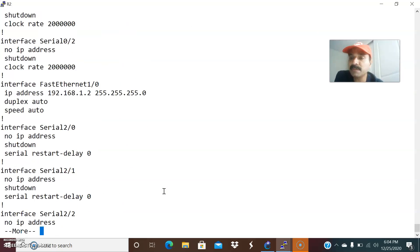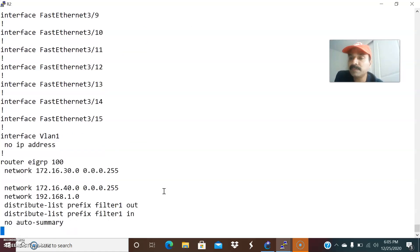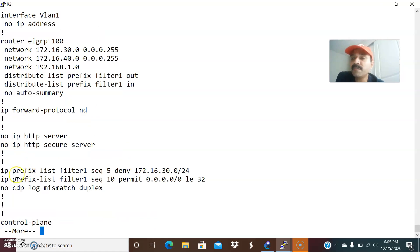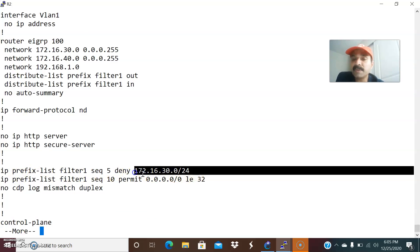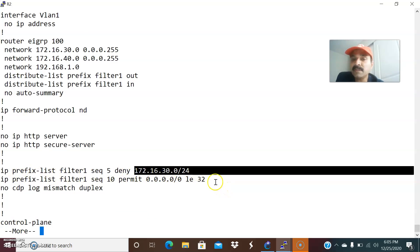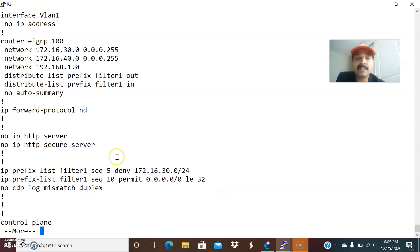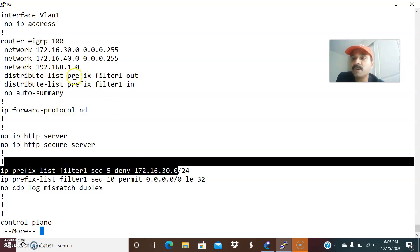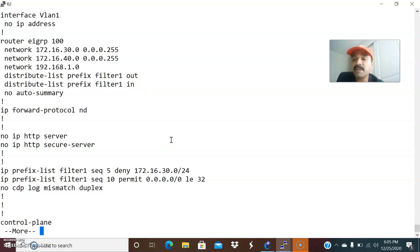Let us look at the running configuration using 'show running-config'. The prefix list is configured as: 'ip prefix-list' followed by the prefix list name, a sequence number, denying subnet 30.0, and permitting the remaining networks. This prefix list is mapped in a distribute list. Under router EIGRP, the distribute list references this prefix list — that is why it is blocking the 30 network. 'distribute-list prefix filter-one out' means outbound traffic filtering, and that is the main reason it is denying the 172.16.30.0 network.